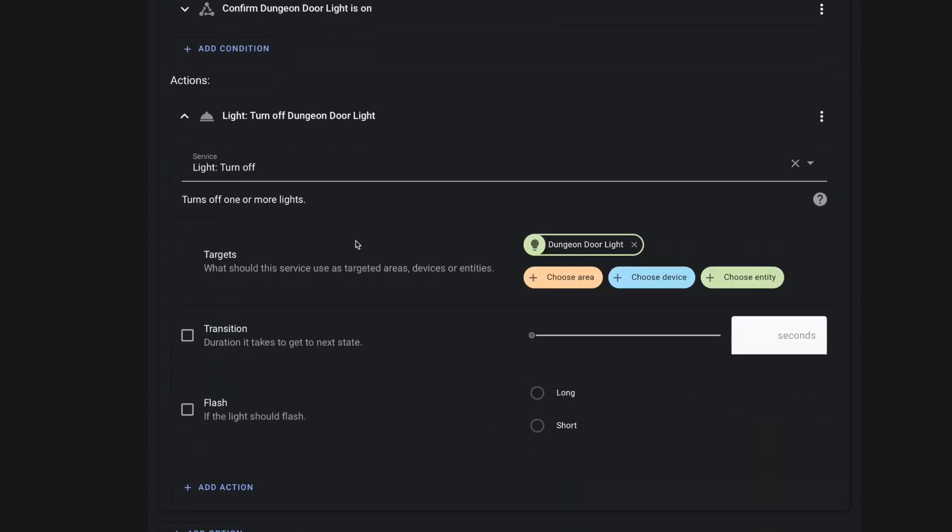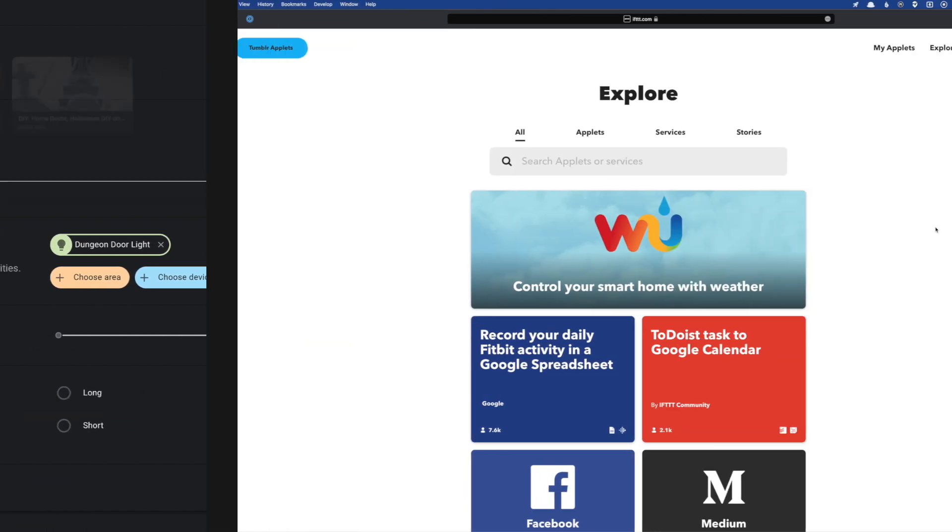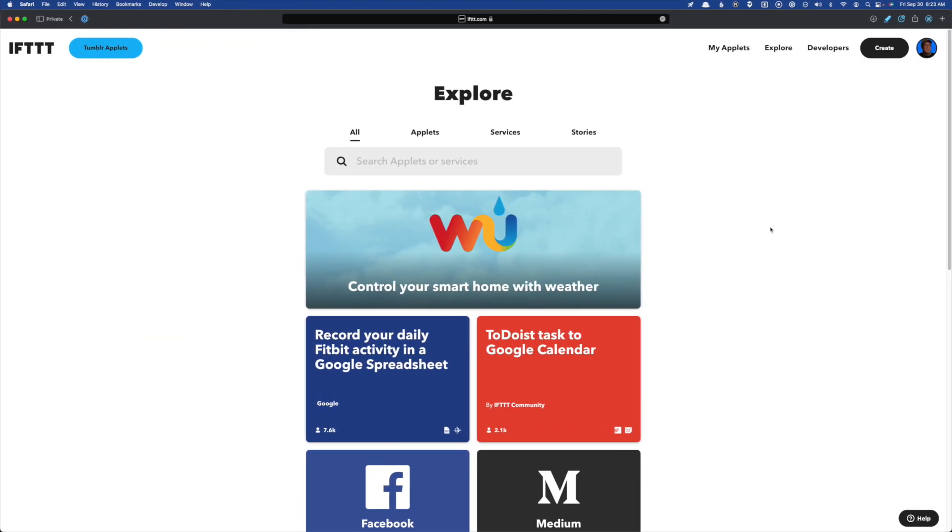But now we need to set up the If This Then That component of this automation. So let's flip over to If This Then That. Now, of course, to leverage this specific setup, you're going to need to connect your SwitchBot account to If This Then That.